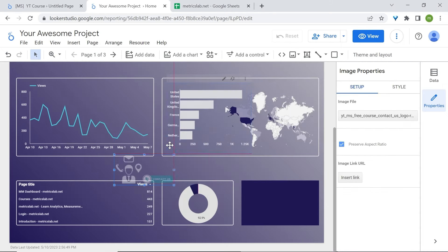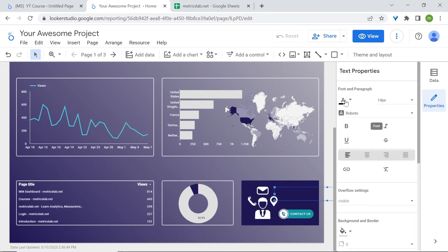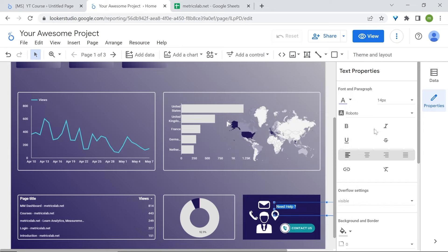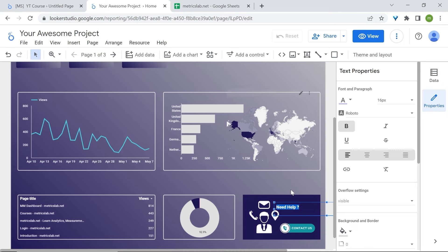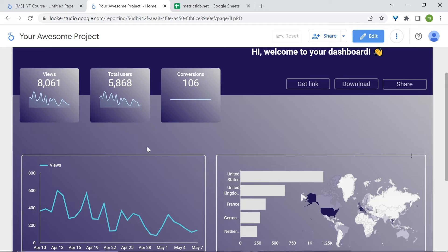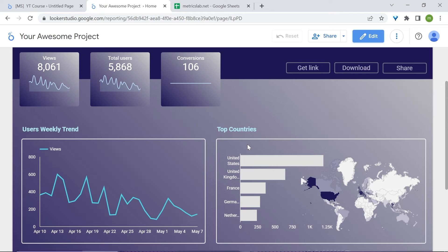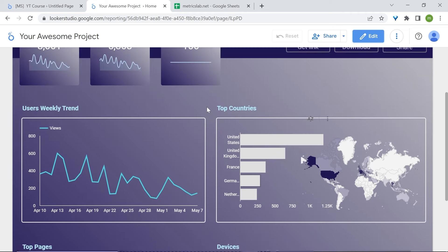Size it, then let's add some text — choose the font size, make it bold. Now we've added our descriptions: devices, top pages, users with trend, top countries. You may also want to change views to users.